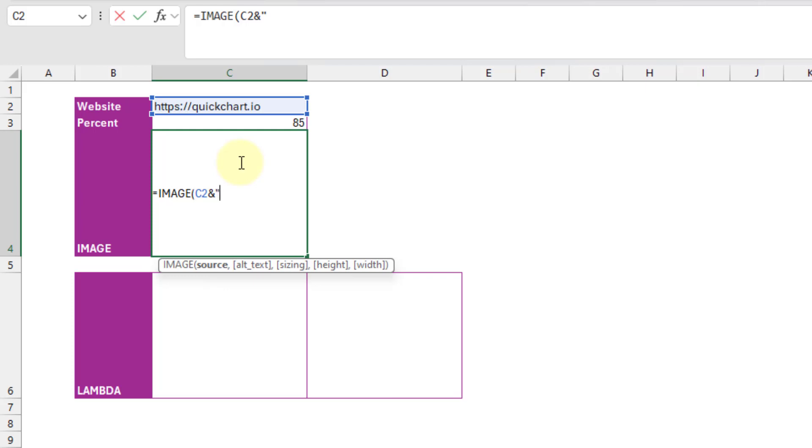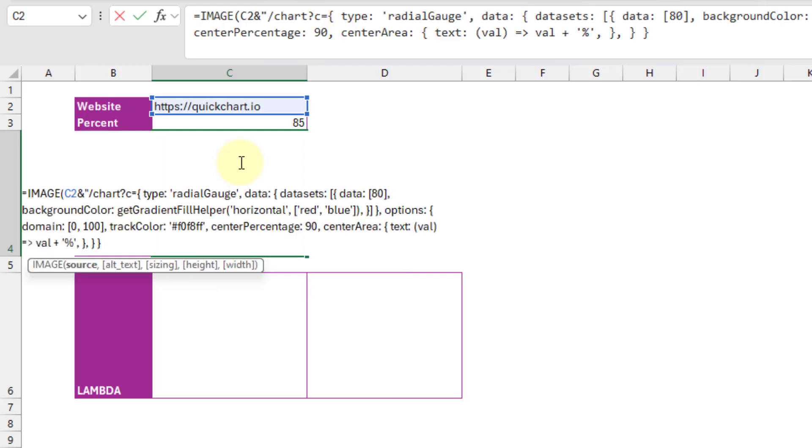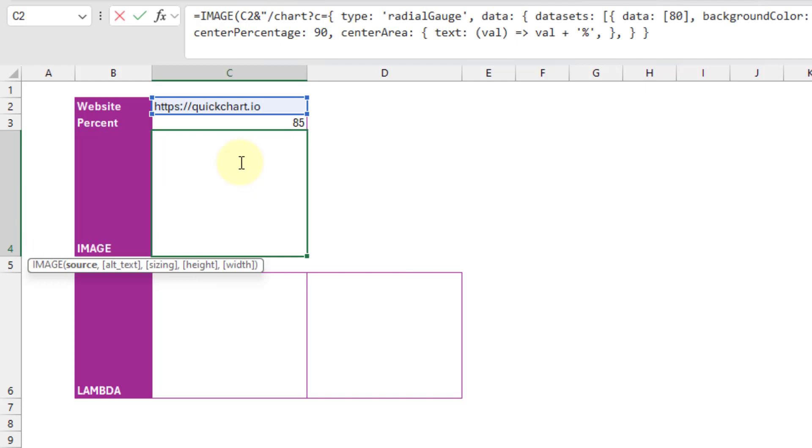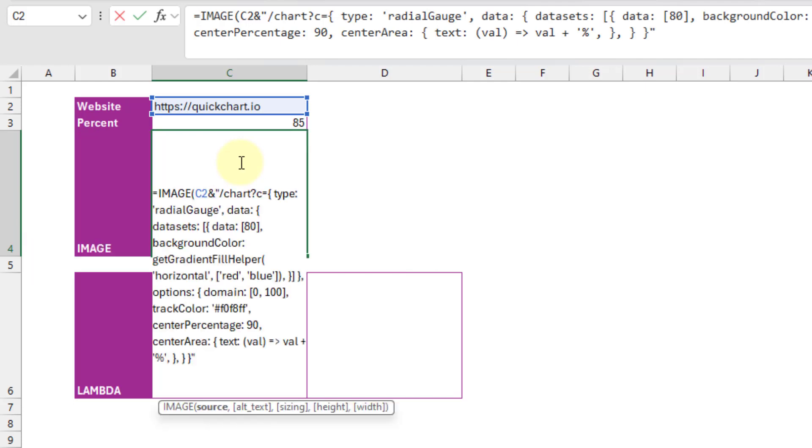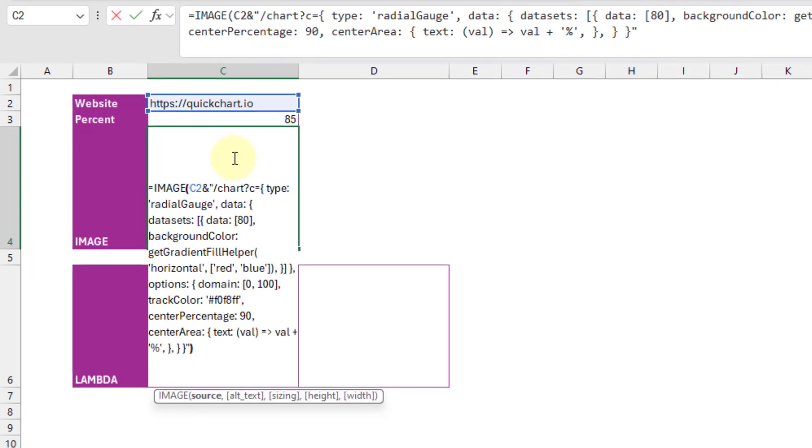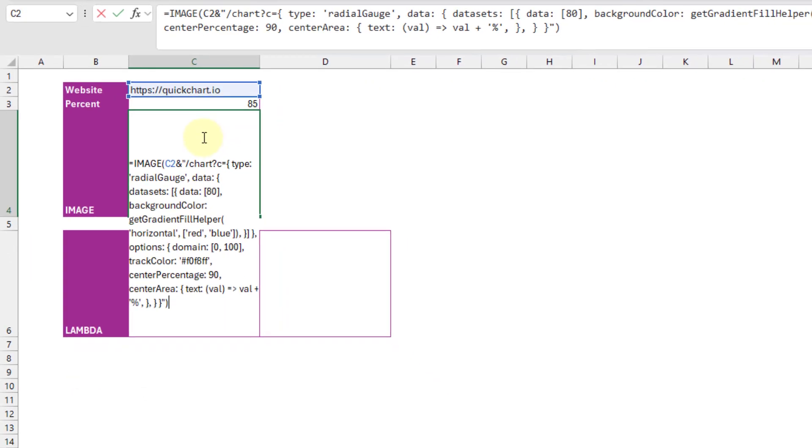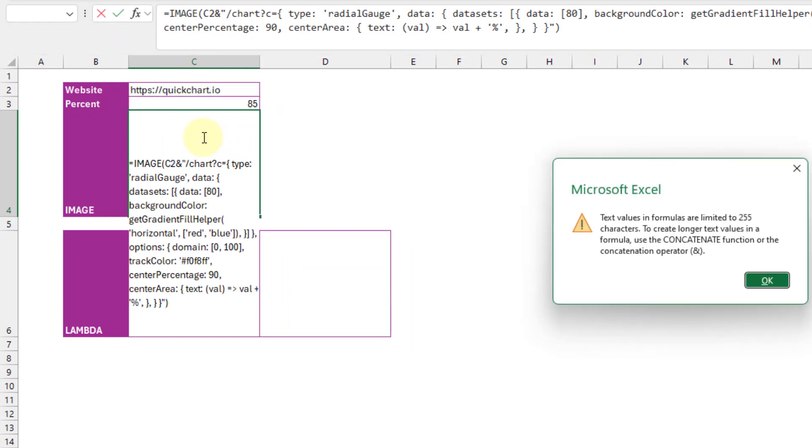And we're going to concatenate it with the part that we copied into our clipboard. And so we're going to put that in quotation marks, and paste in the URL, and close our quotation marks. And we can close the image function, and when I press enter,